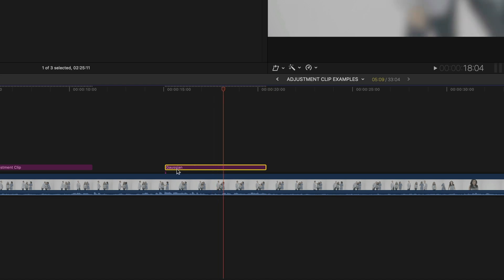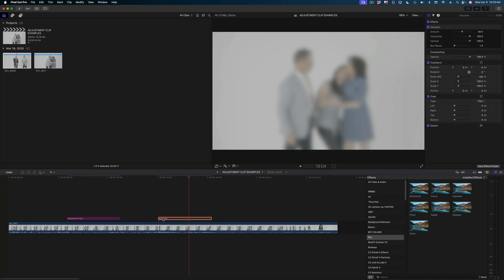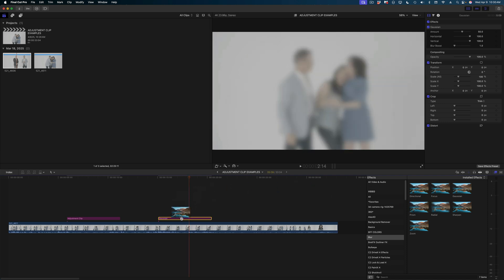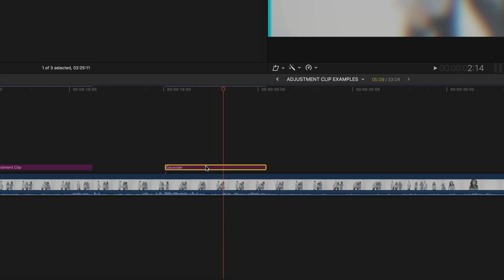Now the name of the adjustment clip has been modified to reflect the effect that we applied. I can still apply more effects to the adjustment clip, but the name of that adjustment clip will remain that first effect that I applied.